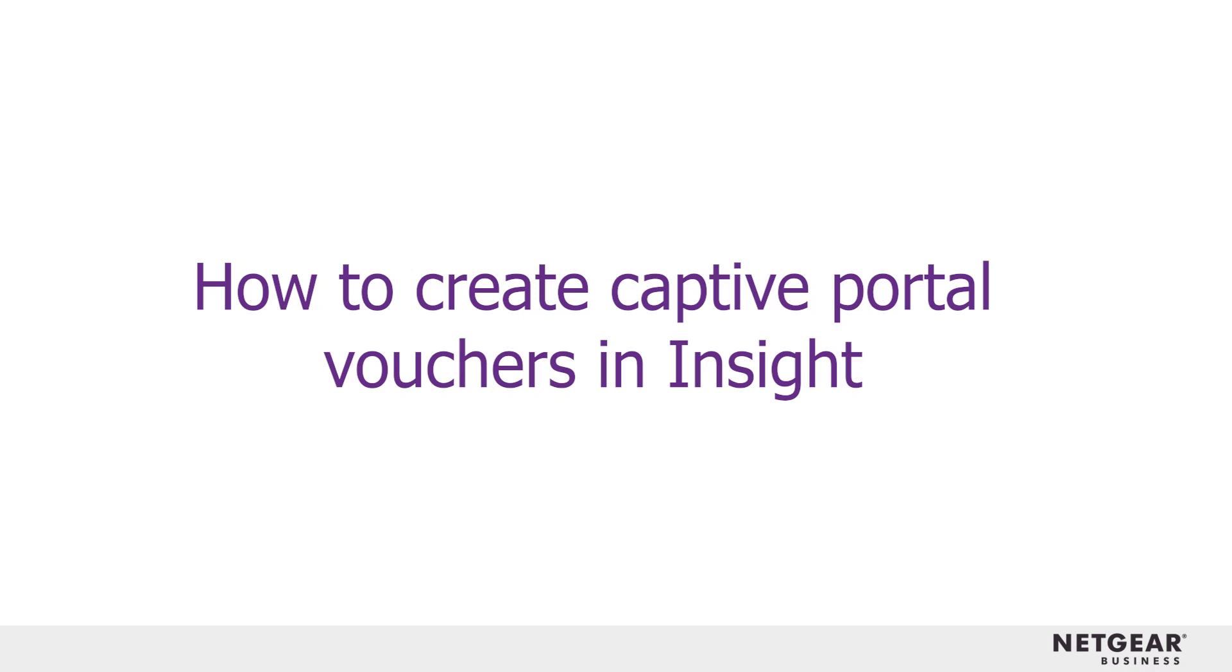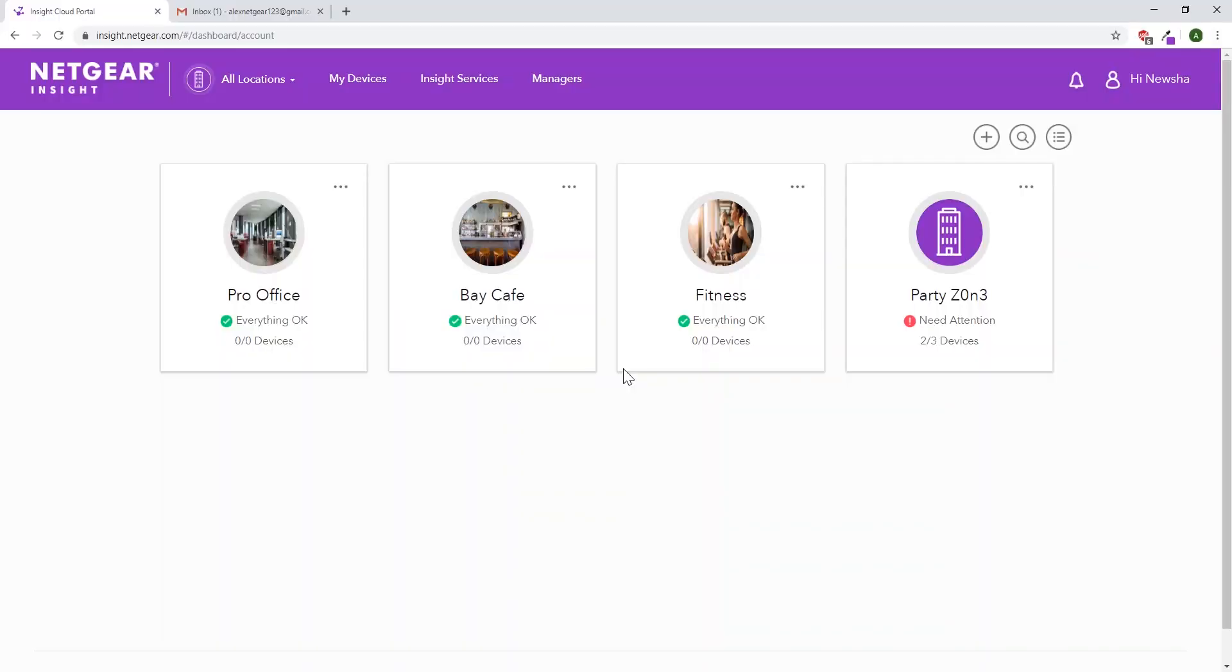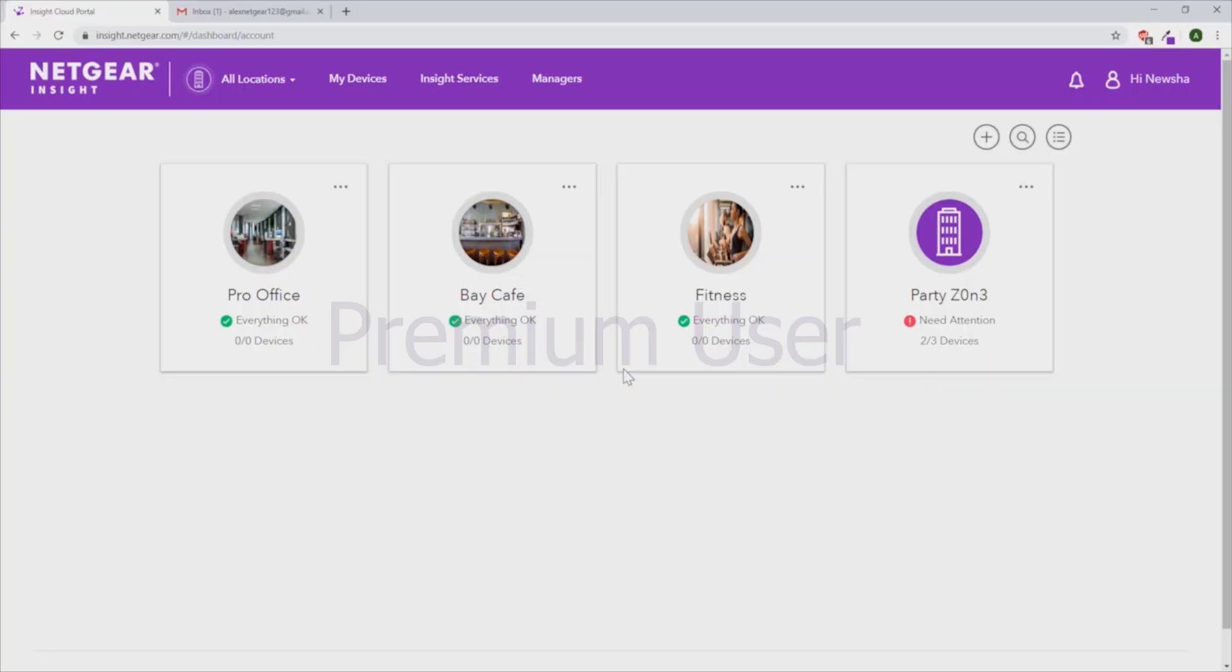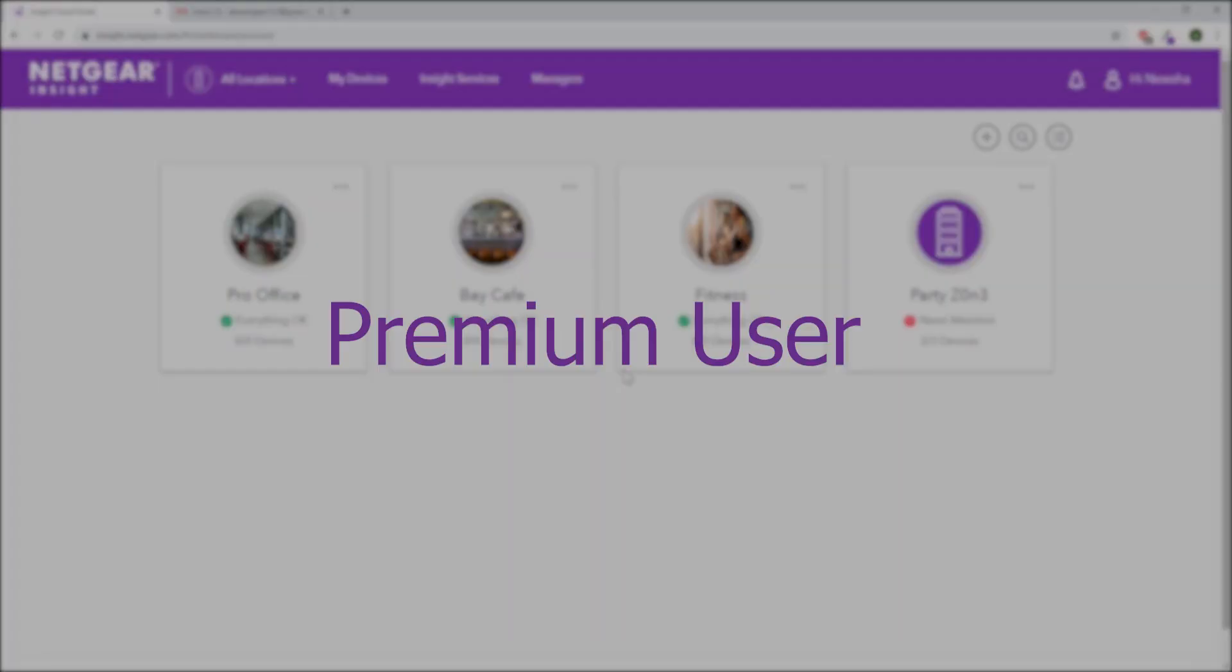How to create captive portal vouchers in Insight. First, log into your account. The process is a little different for premium and pro users. We'll start with a premium user.